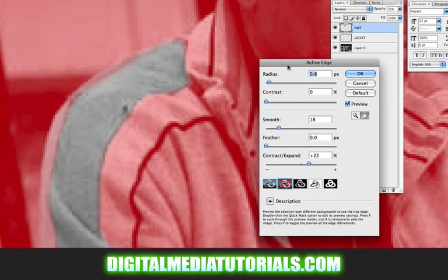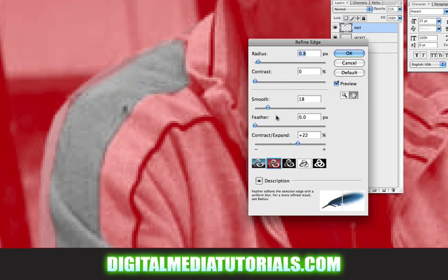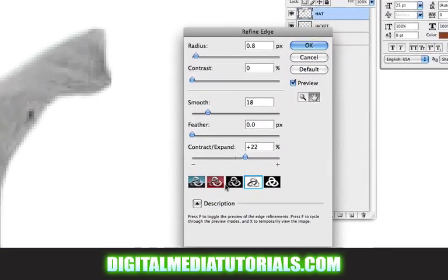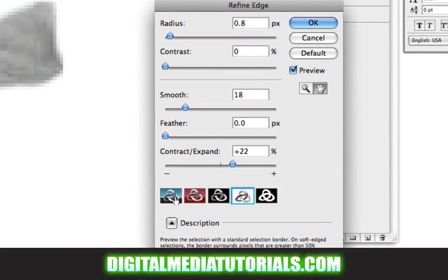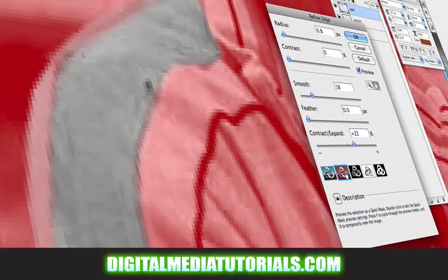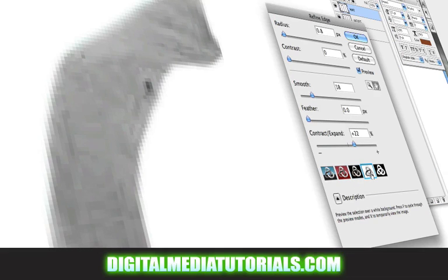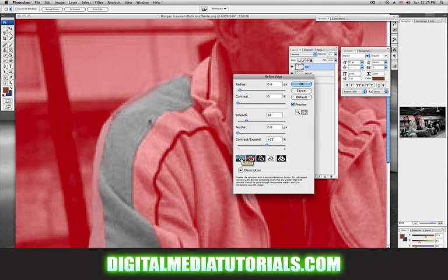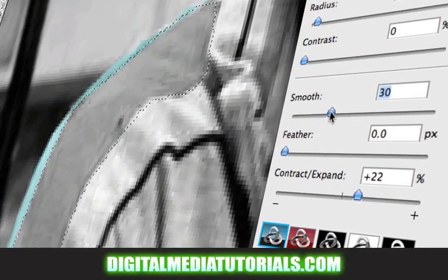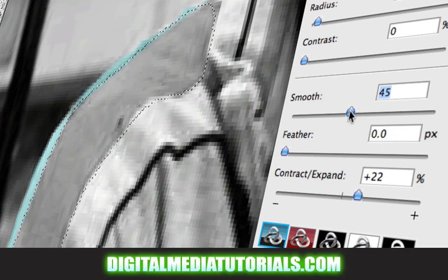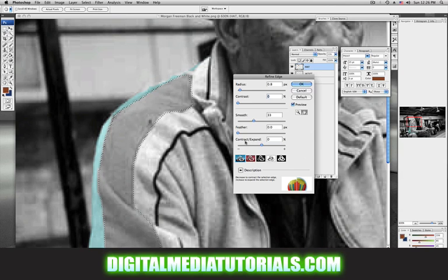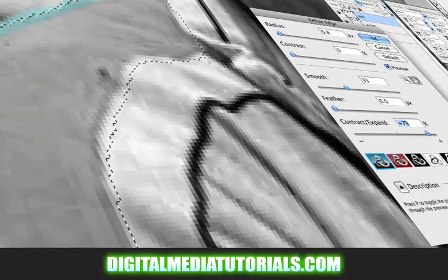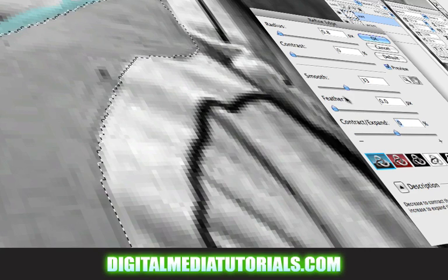And you can see that under refined edge, you have lots of choices. Radius, contrast, smooth, feather. Down at the bottom, you have lots of different ways to view your selection. This is normal. This one is on kind of a red background with a quick mask look. This is on black, this is on white, and this is the actual mask. I think one of the things I'm going to do is try to smooth my selection. That makes it less blocky and more rounded. We'll smooth it just a little bit, not much. Contract and expand, if you drag it to the right, makes the selection larger. If you drag it to the left, makes the selection smaller. I'm going to leave that alone.